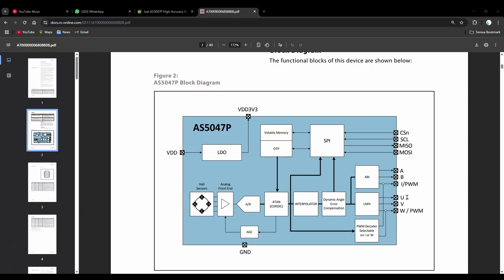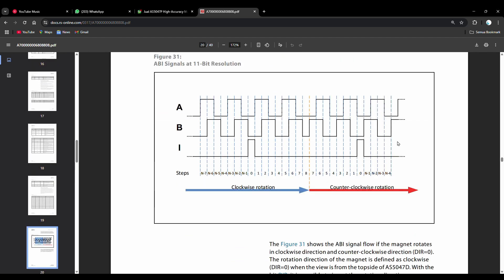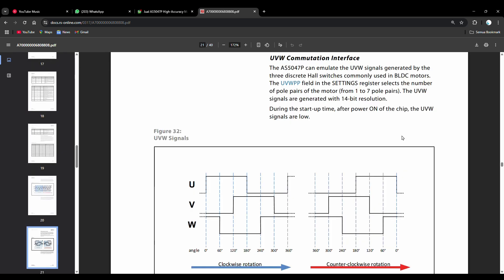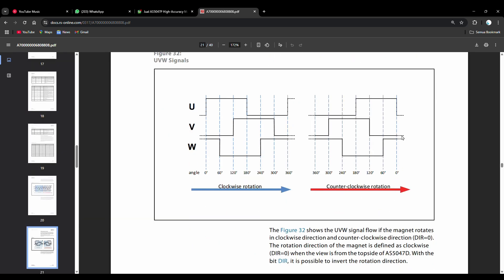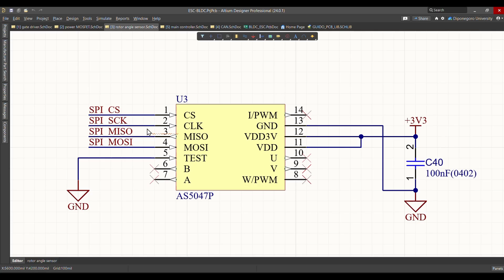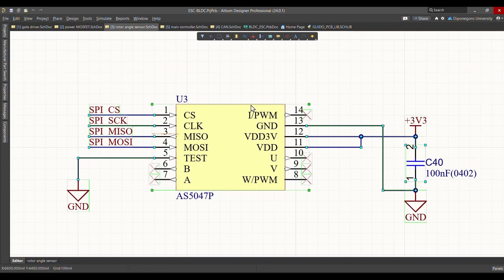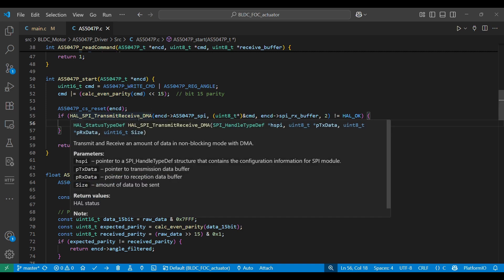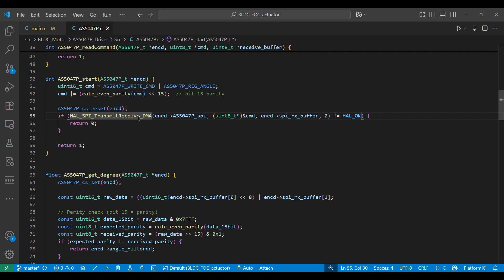The AS5047 features several communication interfaces, including SPI, ABI which generates signals similar to an incremental encoder, UVW which generates signals similar to a Hall sensor in a BLDC motor, and PWM. In this implementation, I chose SPI because I required high-speed absolute angle readings, and SPI allows the use of DMA or direct memory access to accelerate data transfer while reducing CPU load.